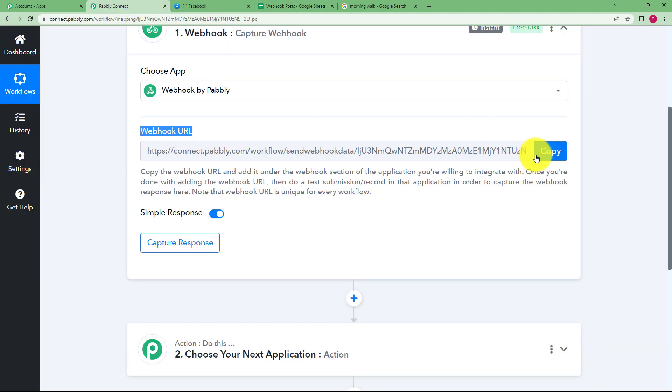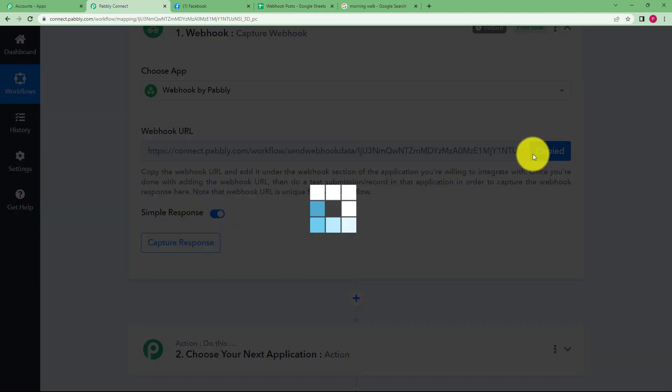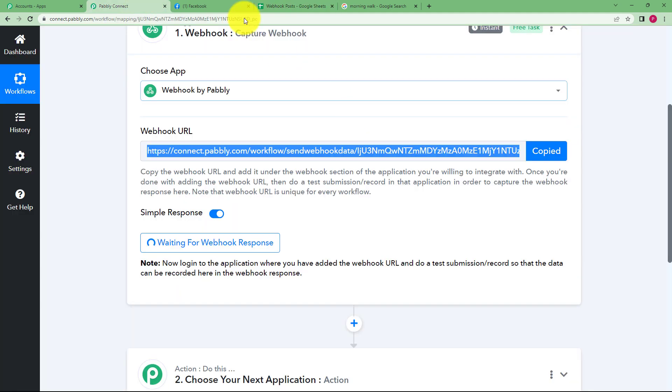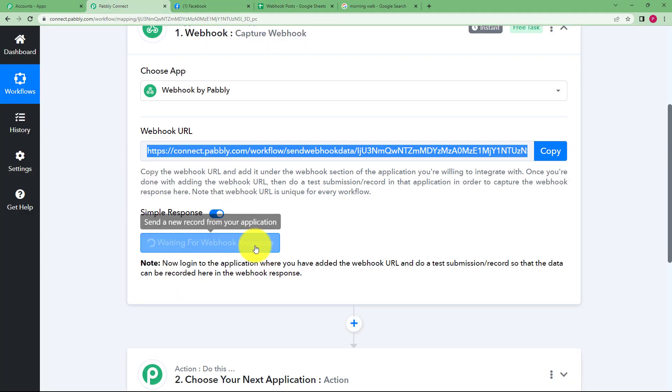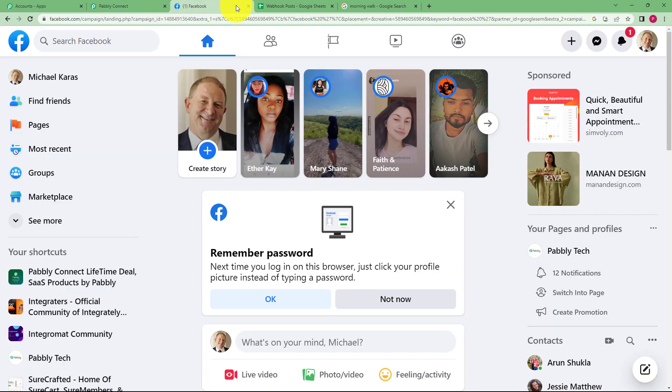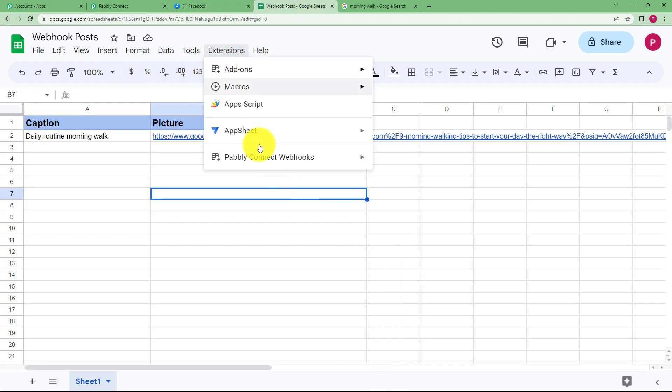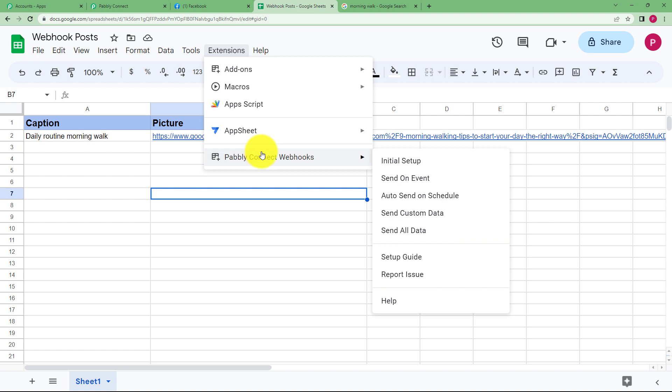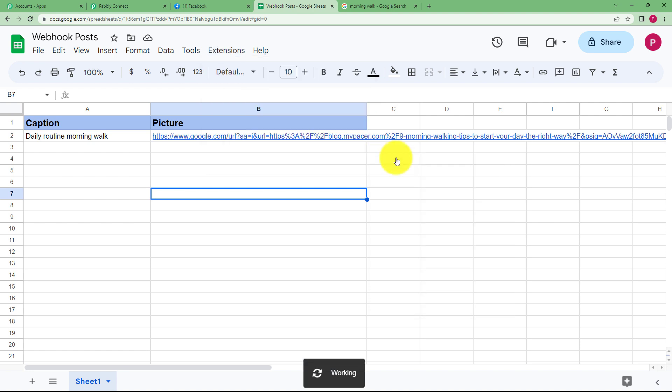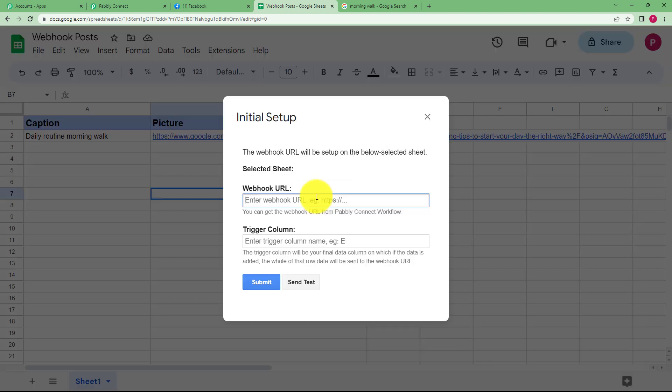Where were we? We have to copy this webhook URL from here. It has started waiting for a response. We go to our webhook post that is our Google Sheet, extensions, Pabbly Connect webhooks, initial setup and now we will enter this URL in the section given to us as a blank field.